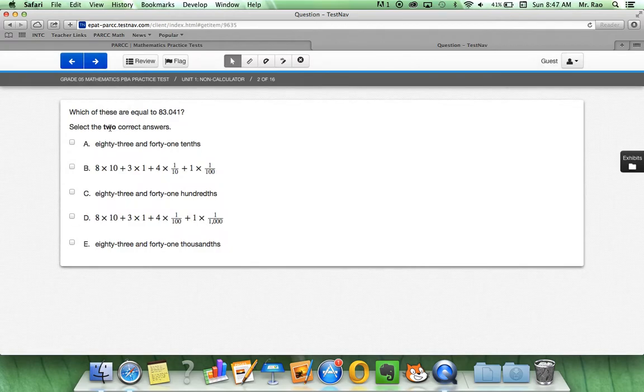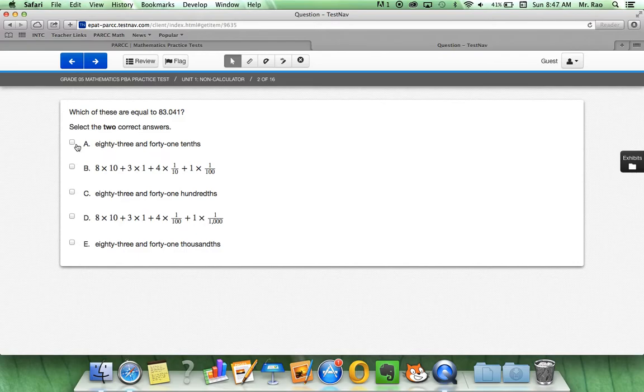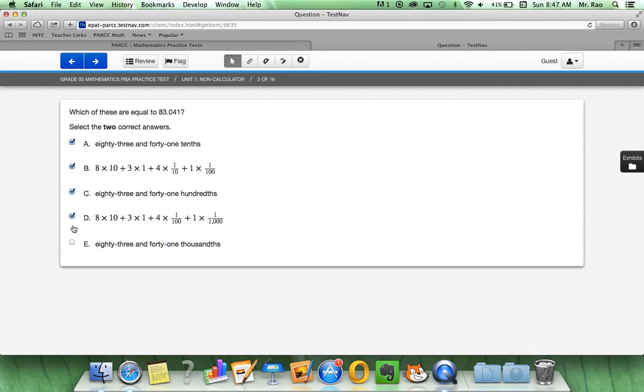Now, as we see, for question 2, the directions state select the 2 correct answers. So, on this question, we are going to select 2 answers. We must be careful to read the directions because we can actually select up to 5 answers if we wanted to. But, let's make sure we read the directions.